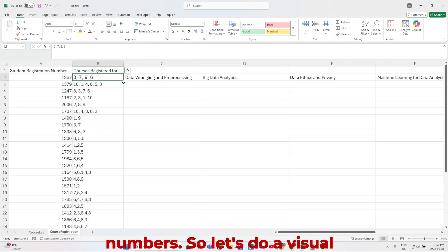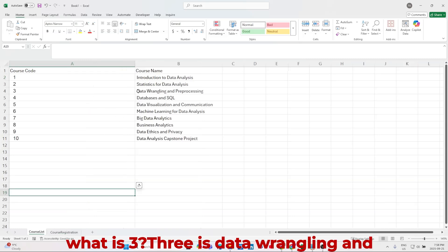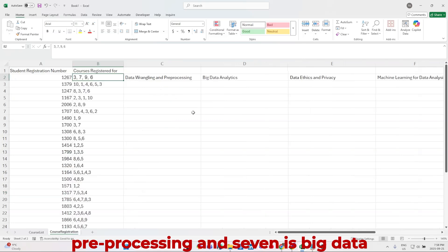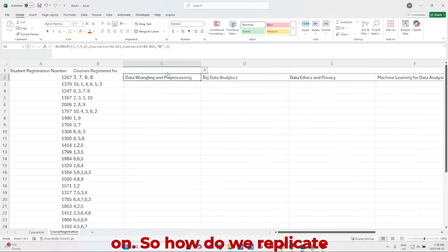So let's do a visual check here, 3 and 7. So 1 is 3. 3 is data wrangling and preprocessing, and 7 is big data analytics. So that is spot on.